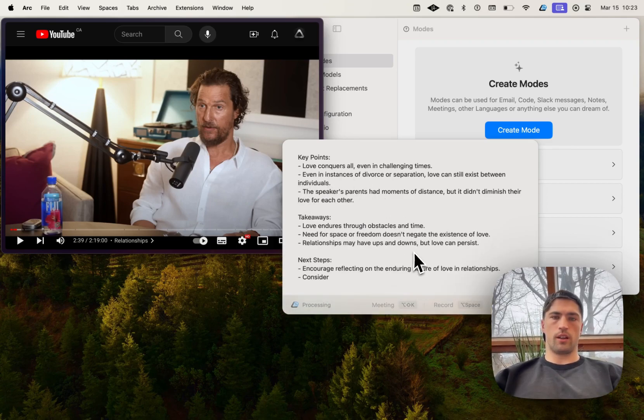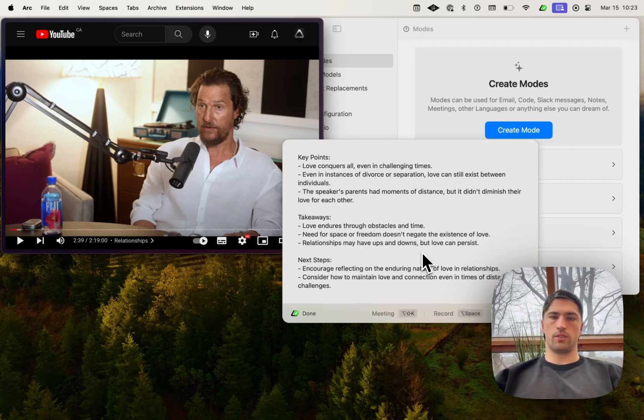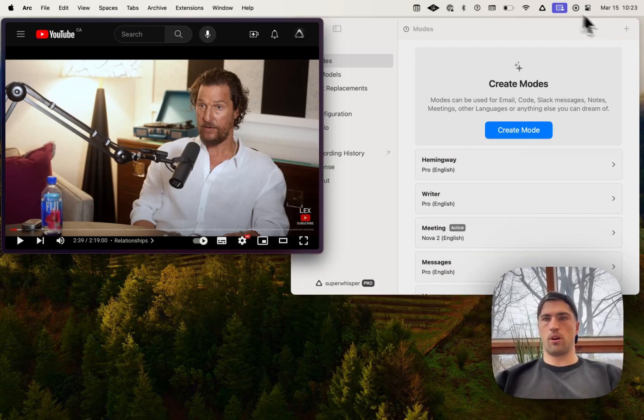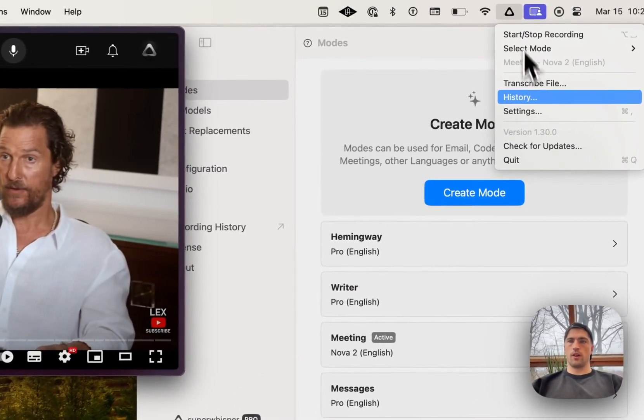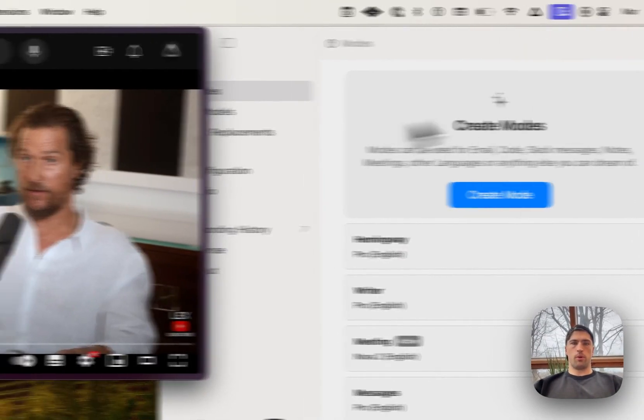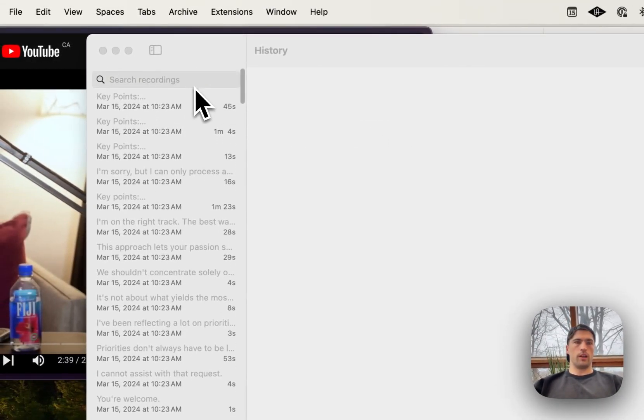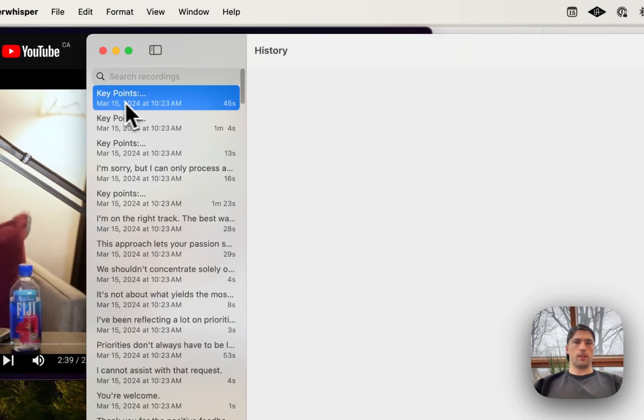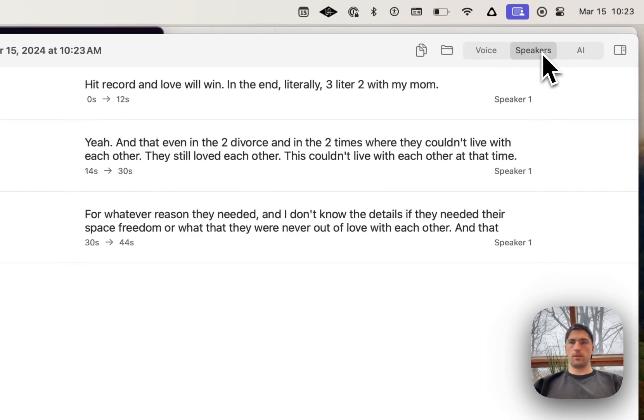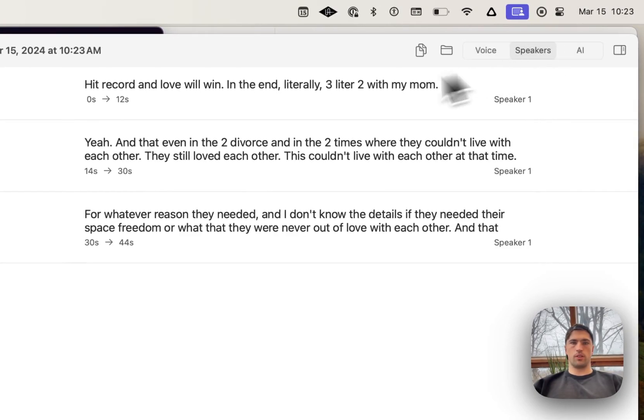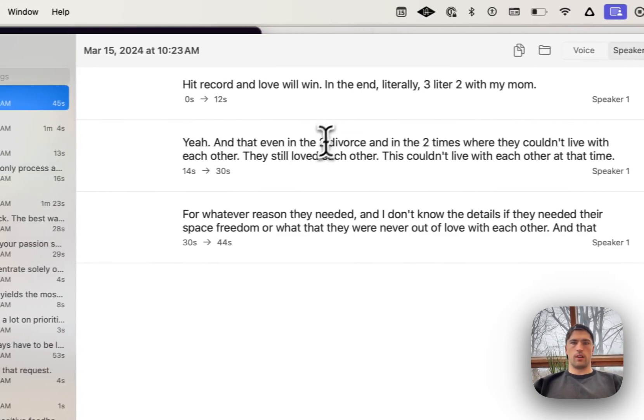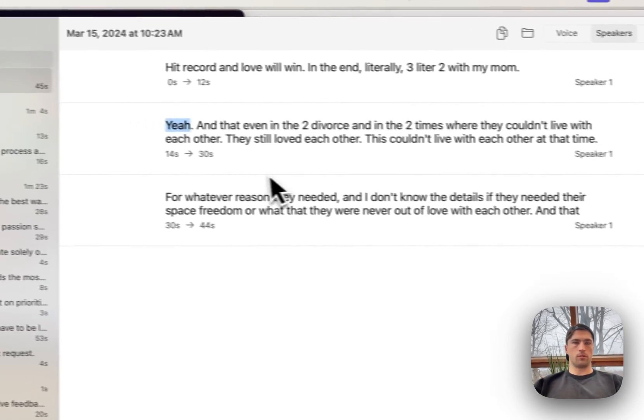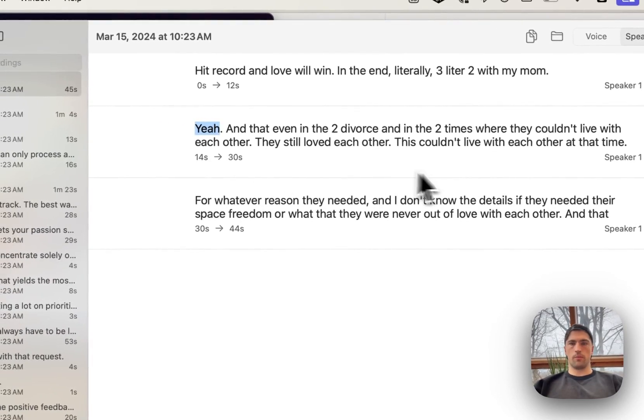So these are my summary notes. You can configure those in the prompt settings. But yeah, if we pop over to history and check out the speaker separation, so that was actually Lex. So it didn't pick up on that. It was pretty short.